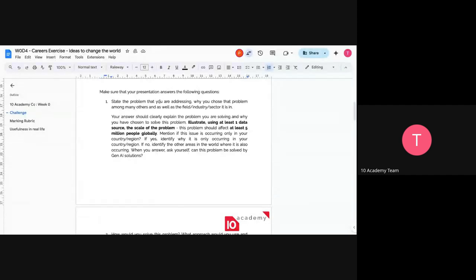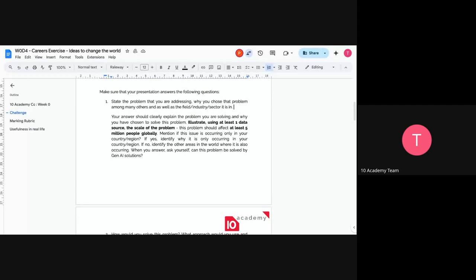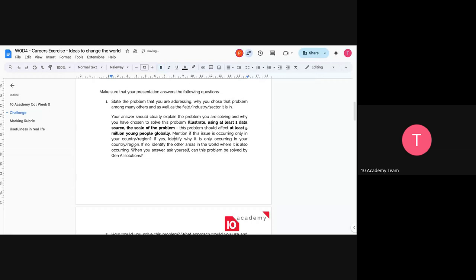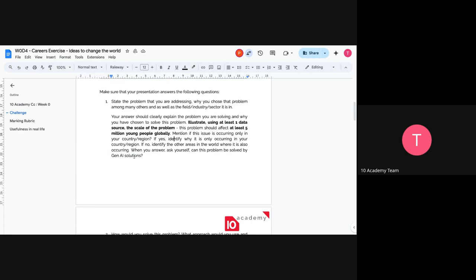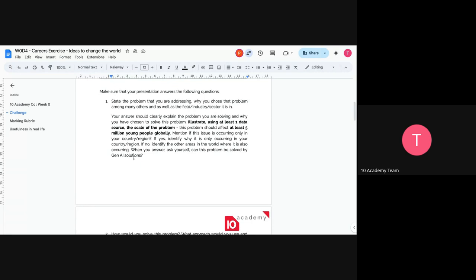So let's go ahead. Make sure your presentation answers the following questions. Number one, state the problem that you're addressing, why you chose that problem among others, and as well as the field and industry or sector it is in. Your answer should clearly explain the problem you're solving, why you have chosen to solve this problem. And by this, we mean illustrate using at least one data source to show the scale of the problem. And this problem should be affecting at least 5 million people globally. Young people globally mention if this issue is occurring in your country or your region. If yes, identify why it is only occurring in your region or in your country only. And also if no, identify other areas in the world where it will also be occurring and you want to focus your solution there. And when you answer, ask yourself, can this problem be solved by generative AI? Because it's the whole main sole purpose of the challenge.